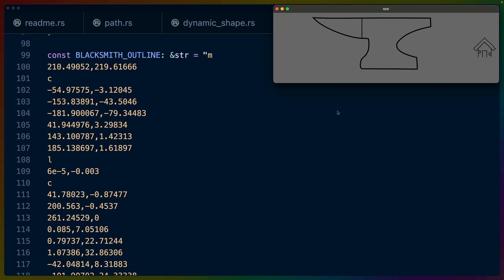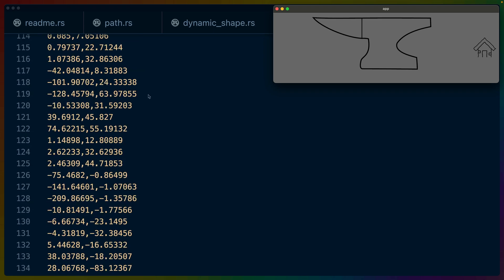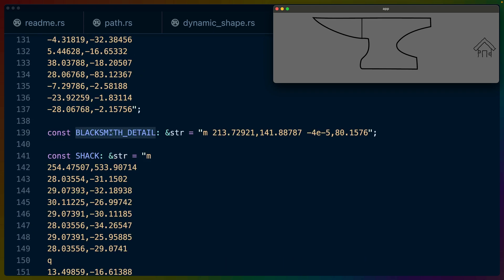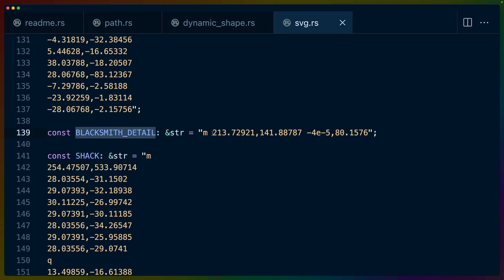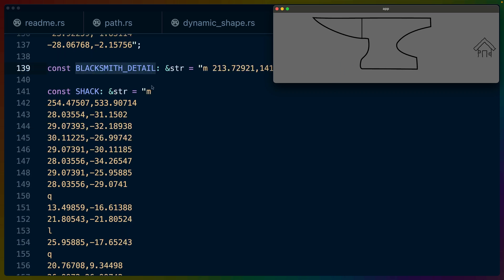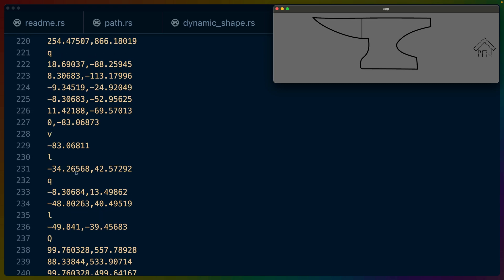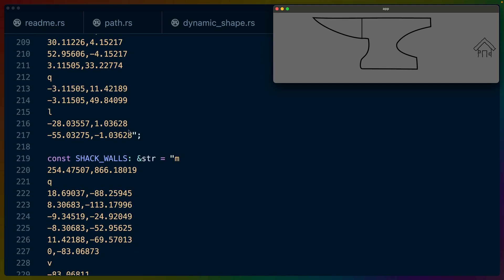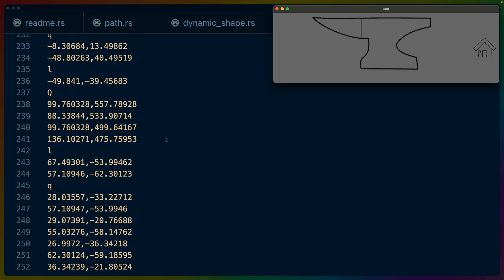It's our outline for the anvil on the left here. And then the blacksmith detail is probably much easier to read. And then the same thing for the shack. It's literally SVG input, which we can then combine and render out into the bevy world.